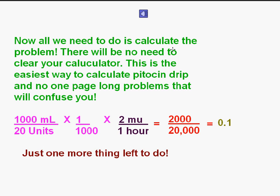Now all we need to do is calculate the problem. There will be no need to clear your calculator — that's another great thing about using dimensional math. This is the easiest way to calculate a Pitocin drip, and no page-long problems that will confuse you.